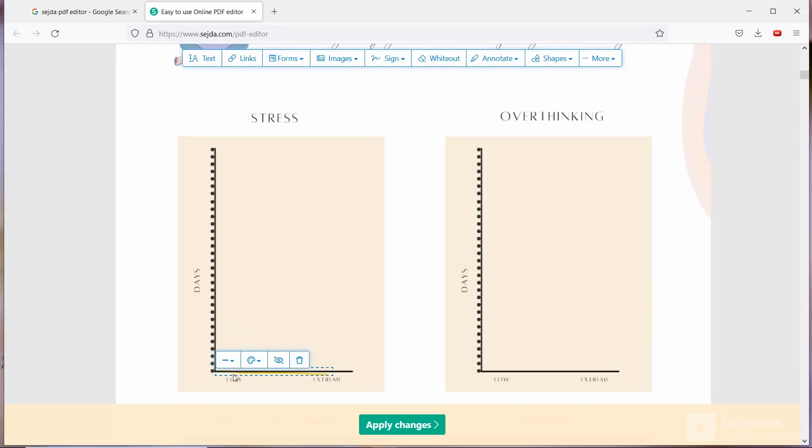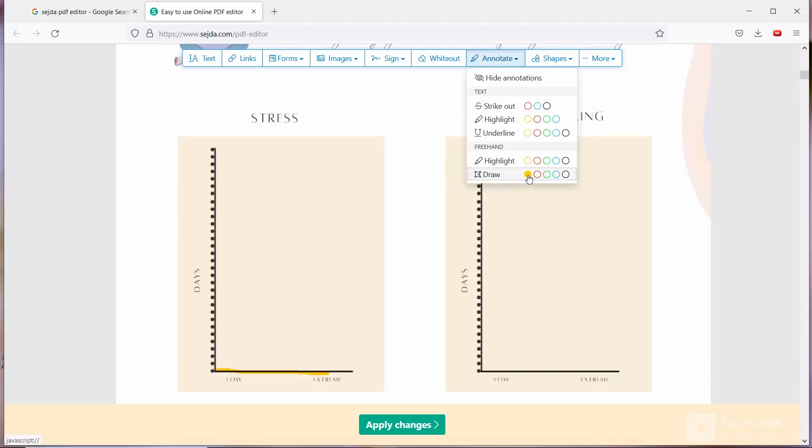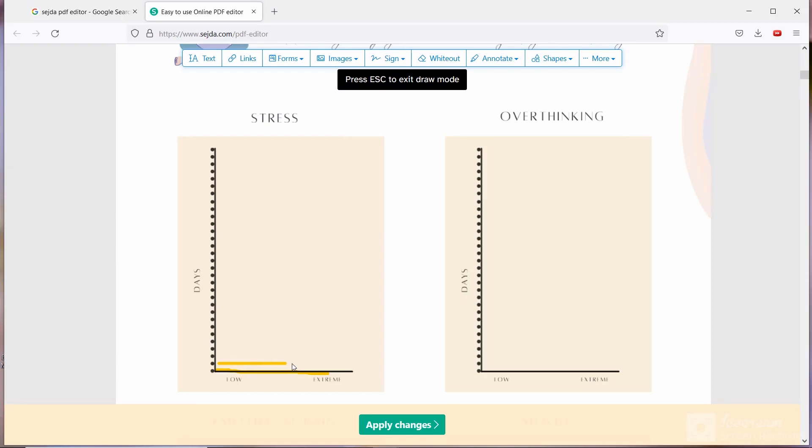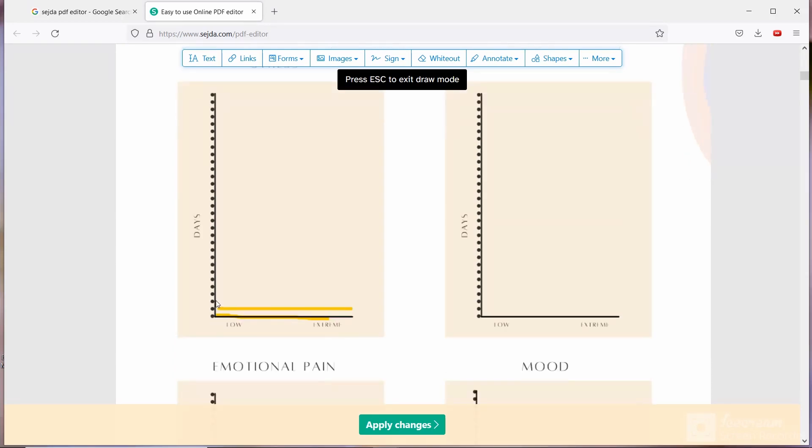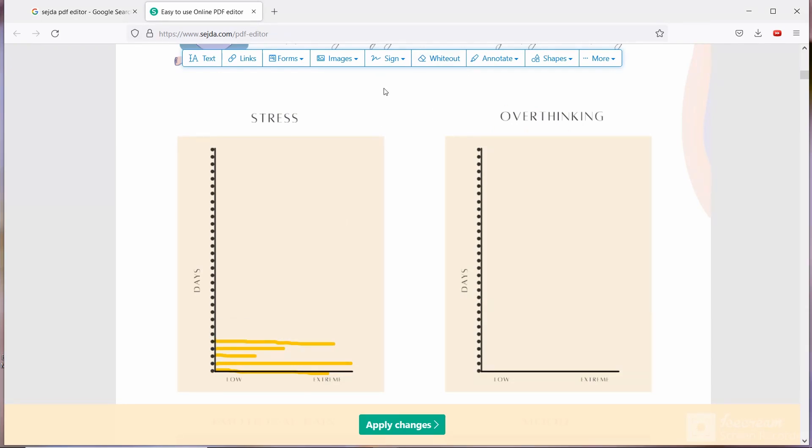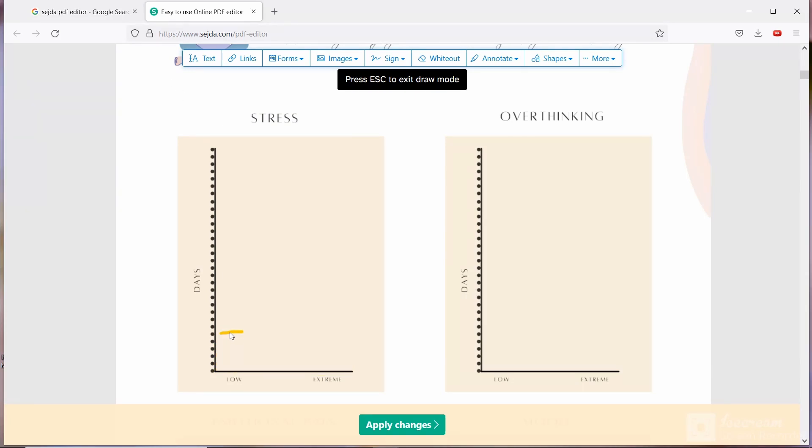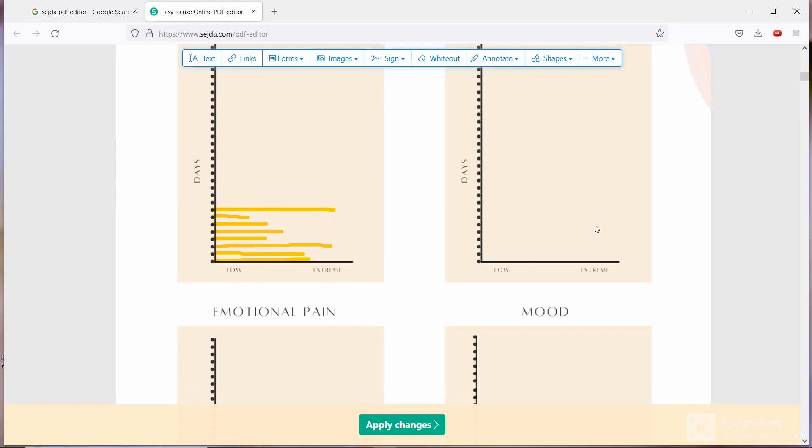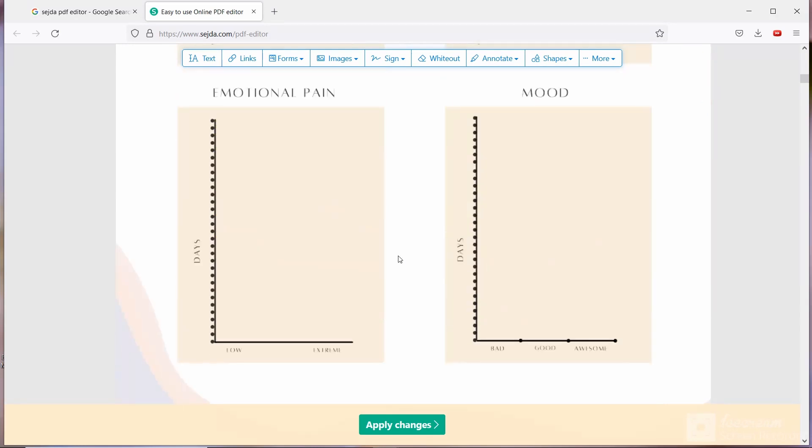Now I am doing same thing for other days. So basically you have to draw the line of your stress level. Like if you have extreme stress on second day of August, then you are going to draw the line till extreme. Then next day if you have little bit stress, then you can draw the line till low. Like this way you have to draw the line.